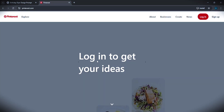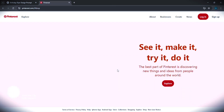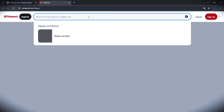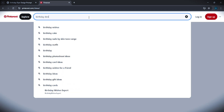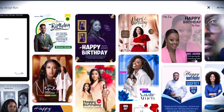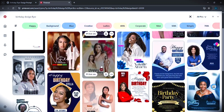If this is your first time, you can just register your account, or you can go to Explore to see different designs. Come to the search button and search for 'birthday design' or 'flyer' — make sure you add 'design' or 'flyer' to it. I'm going to click 'birthday design flyer' and let's see what we get. It will show you different images and designs done by different people.